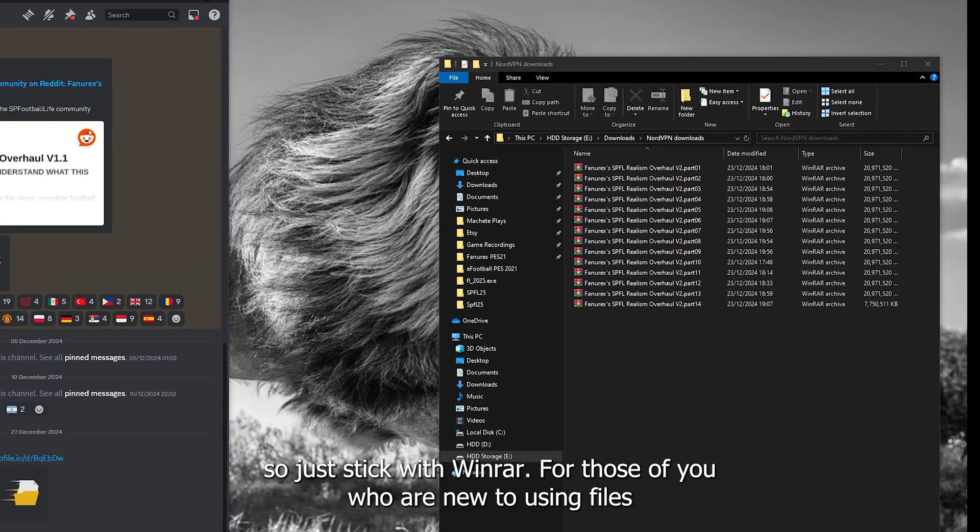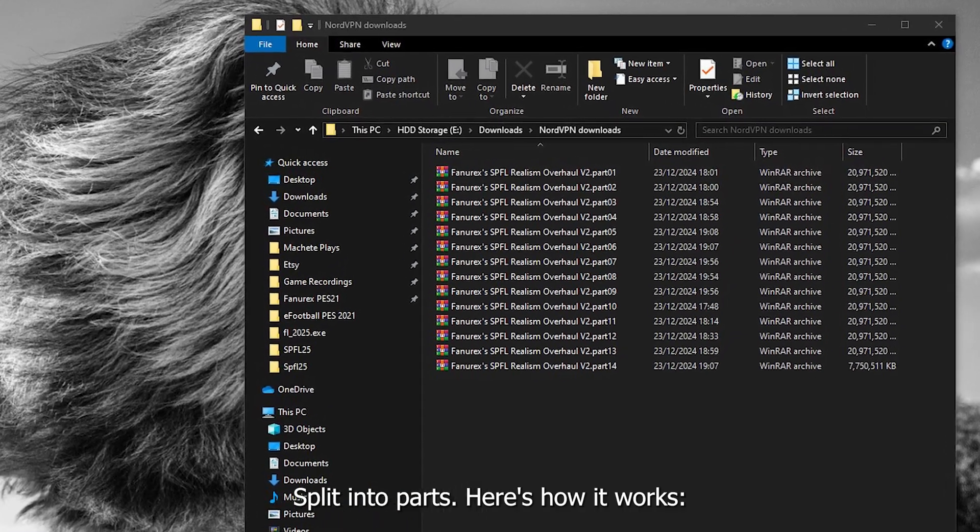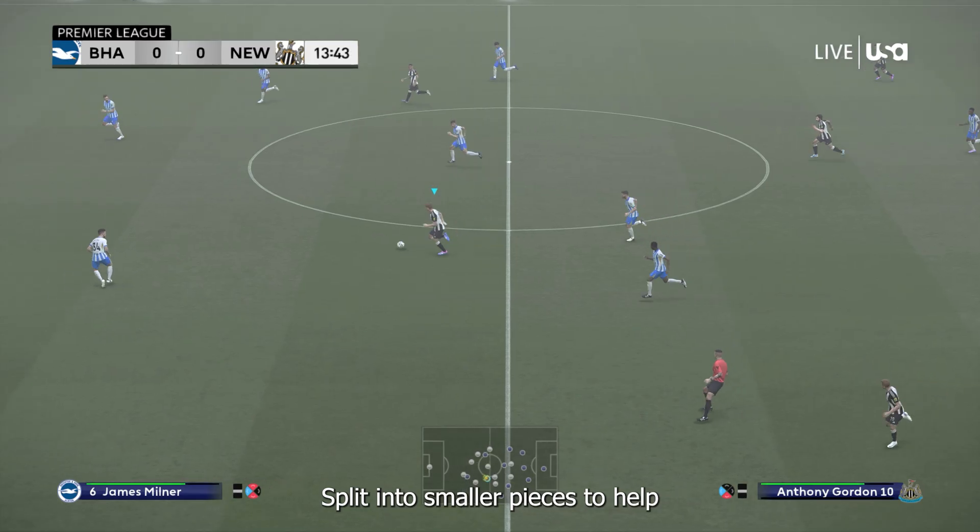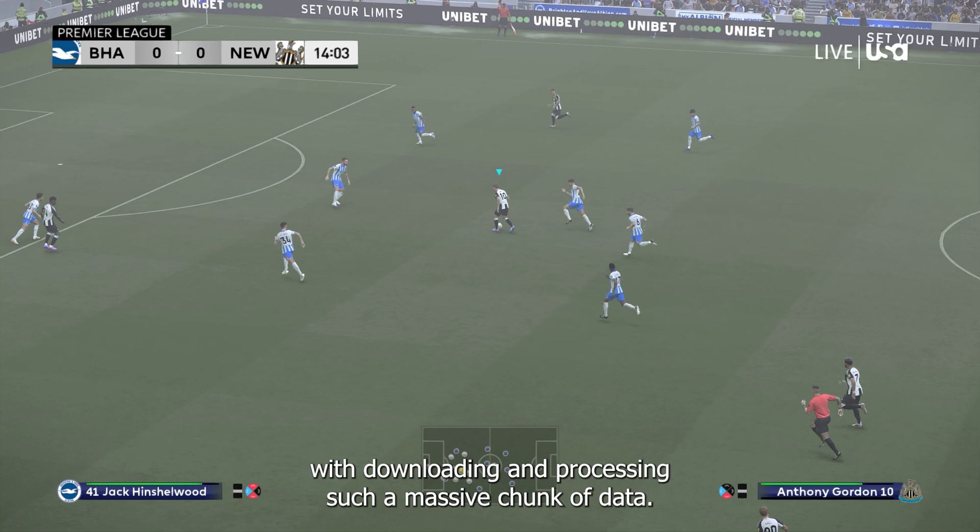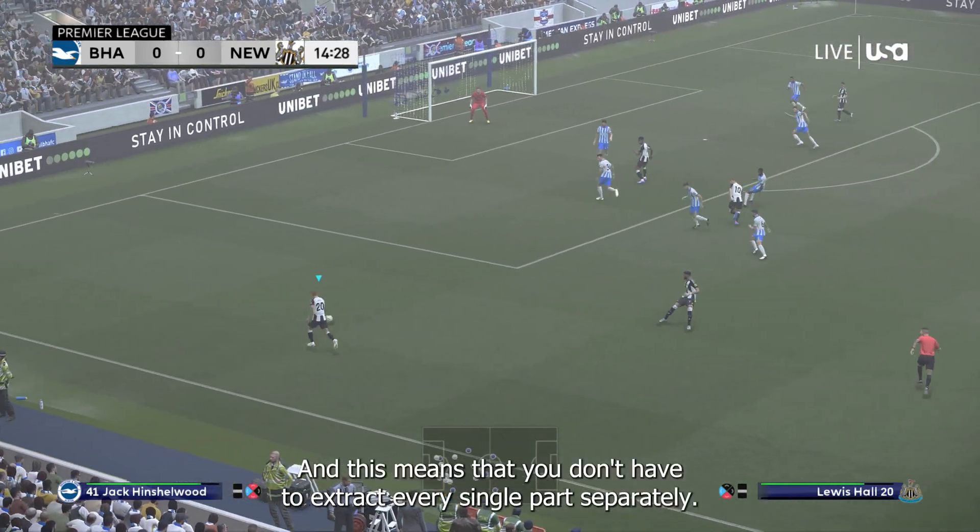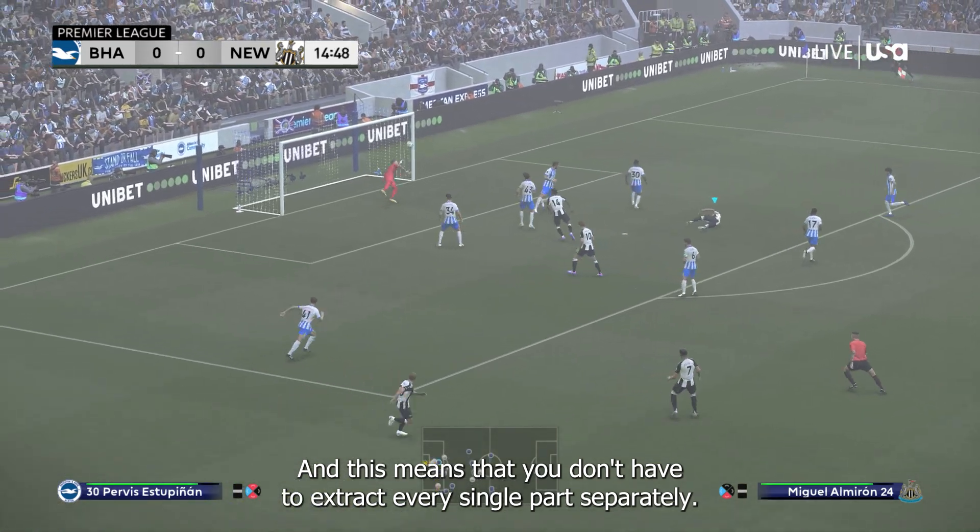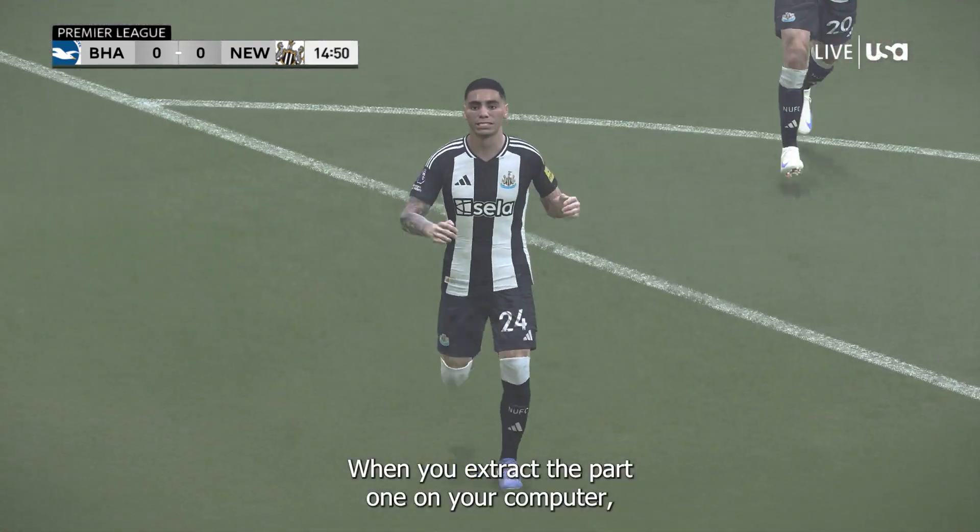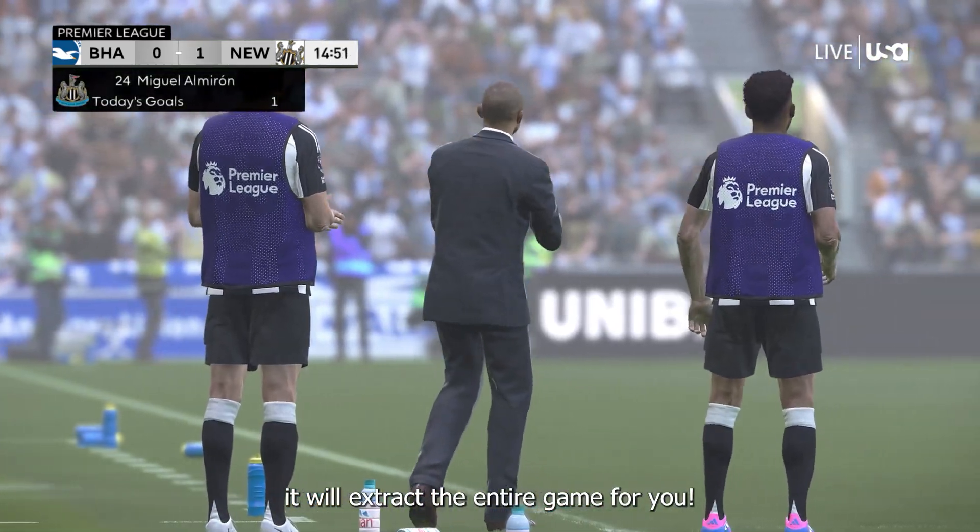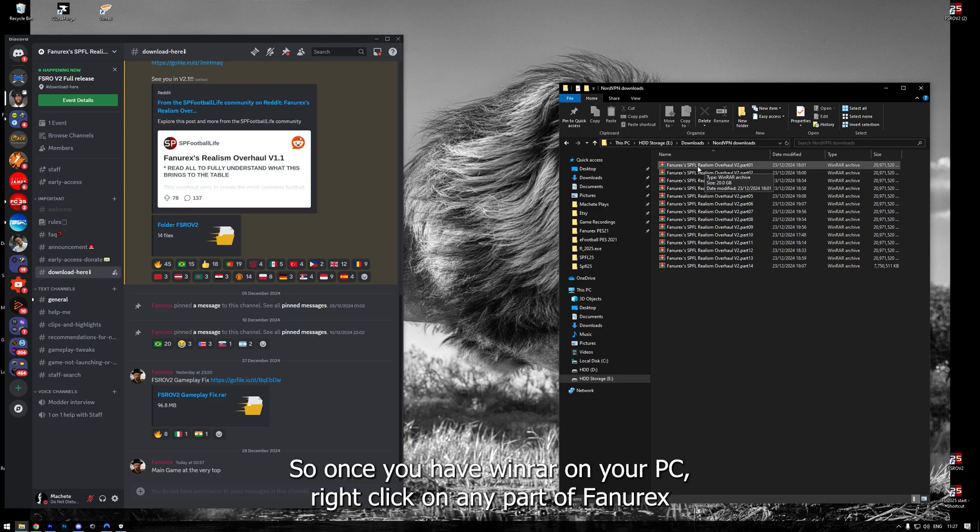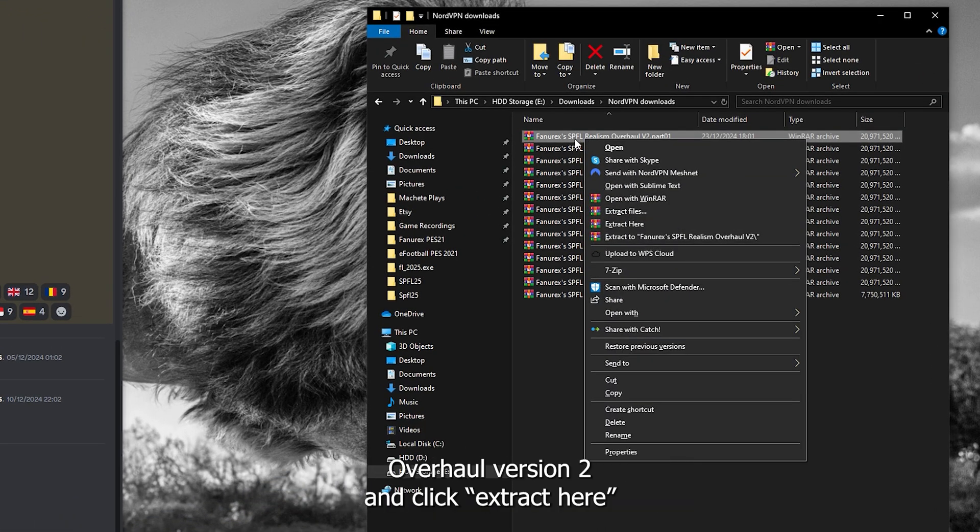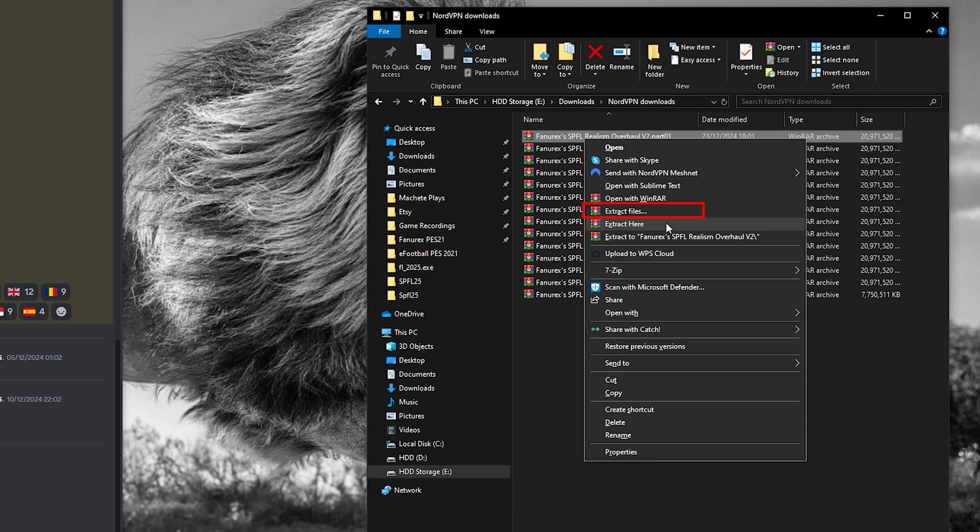For those of you who are new to using files split into parts, here's how it works. All those 14 parts that you downloaded are just one packed archive, split into smaller pieces to help with downloading and processing such a massive chunk of data. And this means that you don't have to extract every single part separately. When you extract part 1 on your computer, it will extract the entire game for you. So, once you have WinRAR on your PC, right-click on any part of FunRX Overhaul version 2 and click Extract here or wherever you want to have the game installed at your computer.